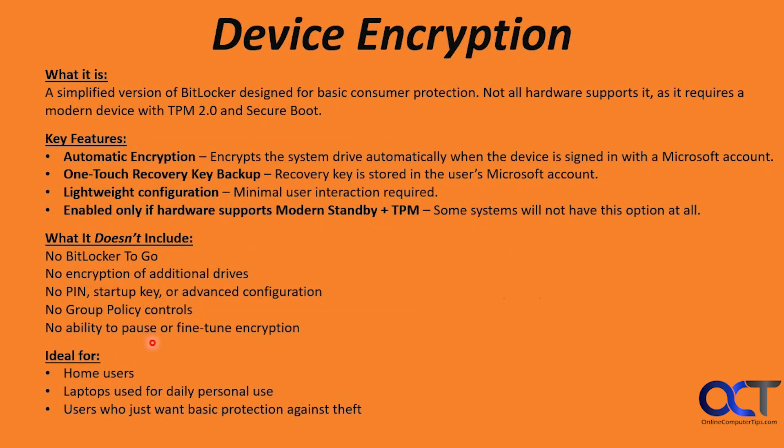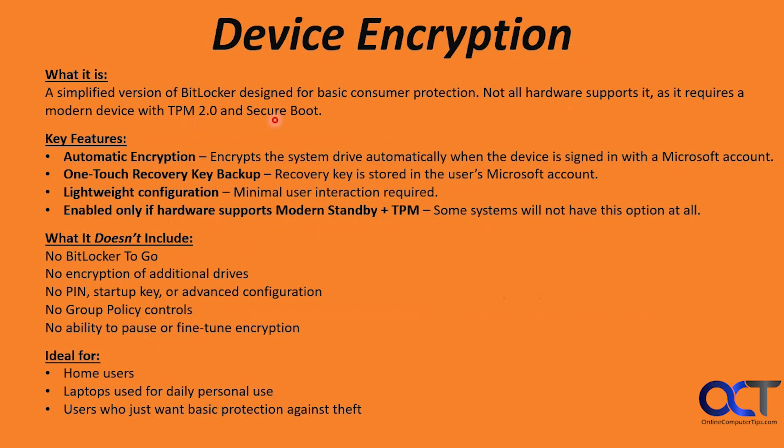So now we have device encryption. What is this? It's a simplified version of BitLocker designed for basic consumer protection. Not all hardware supports it as it requires a modern device with a TPM 2.0 and secure boot. So if you're running Windows 11, you most likely have this ready to go anyways.